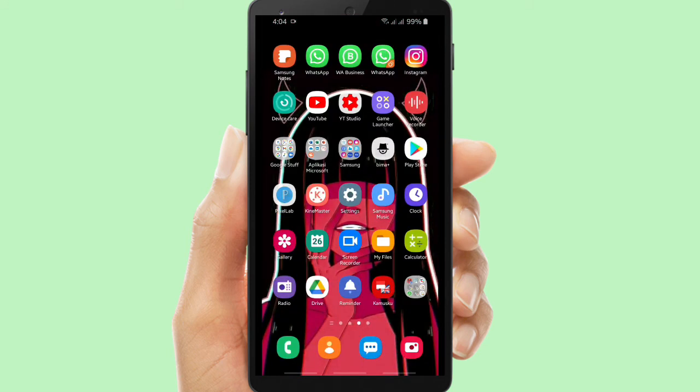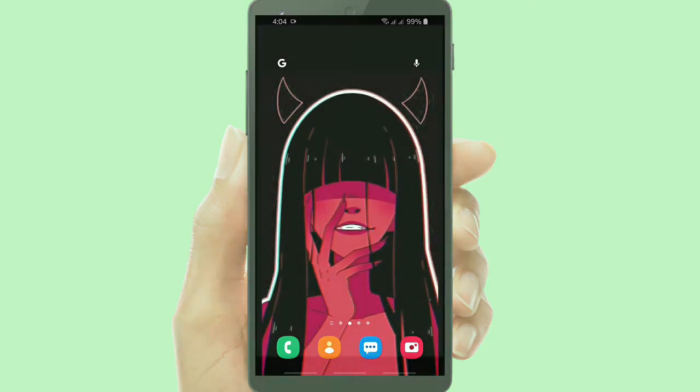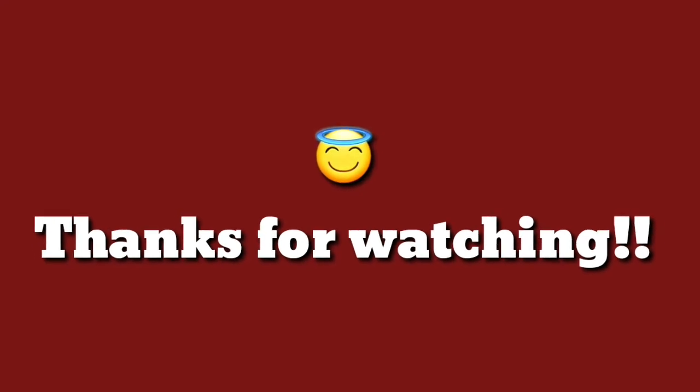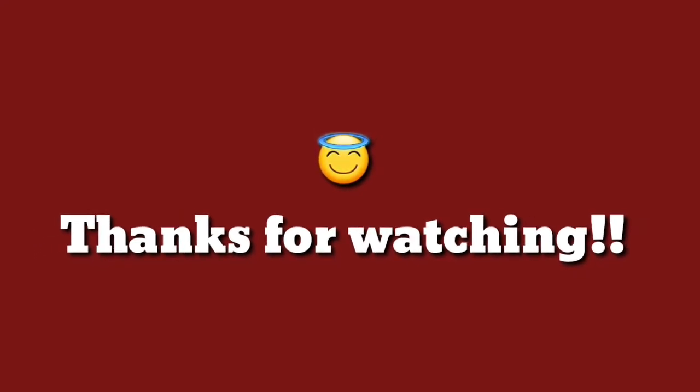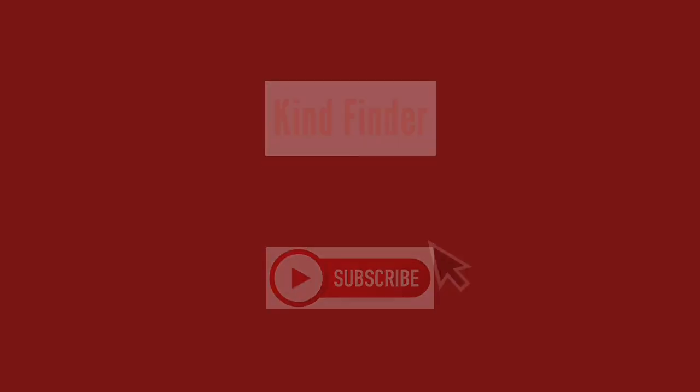So that was how to share files more than 100 MB on WhatsApp. Okay guys, thanks for watching. Hopefully this will be helpful for all of you. Don't forget to support us by subscribing to Kind Finder channel. Thank you and see you.